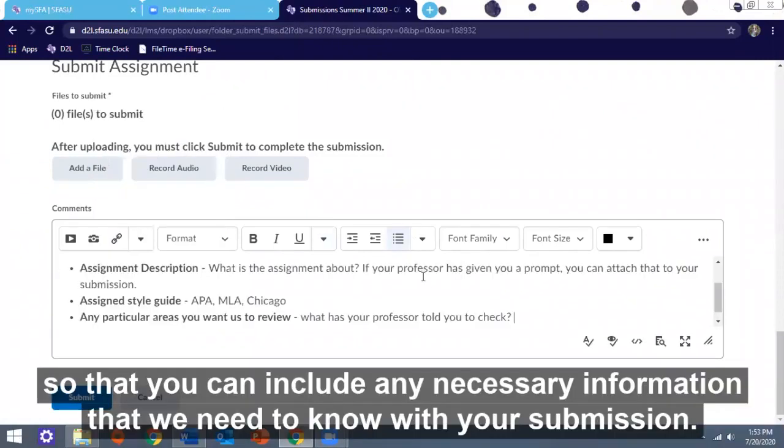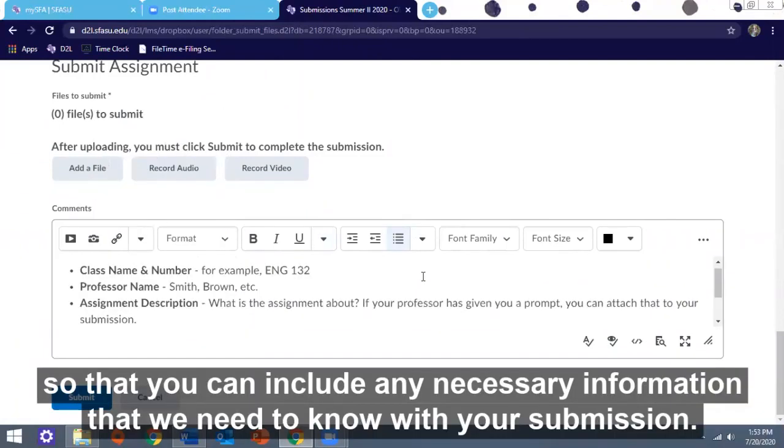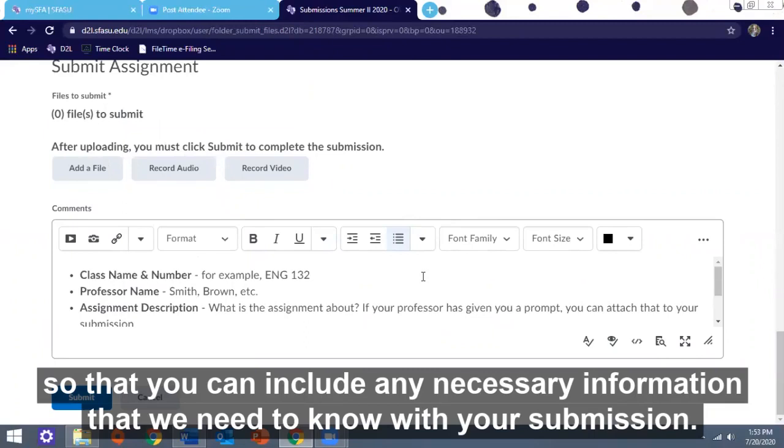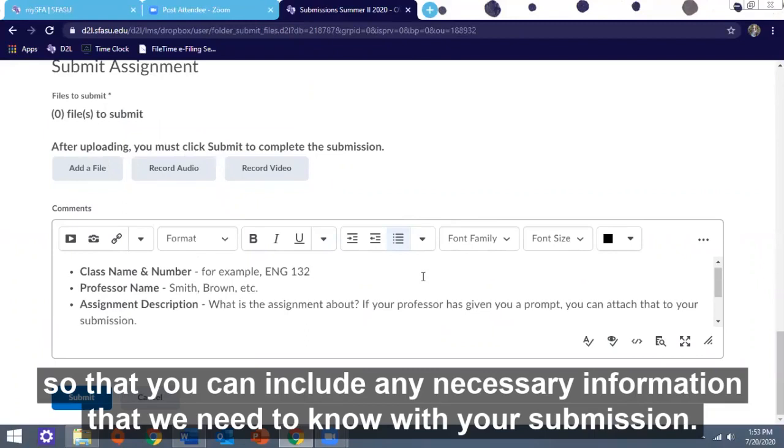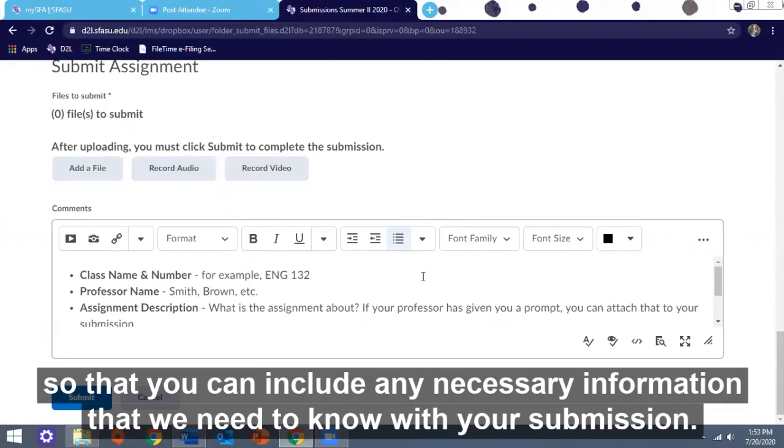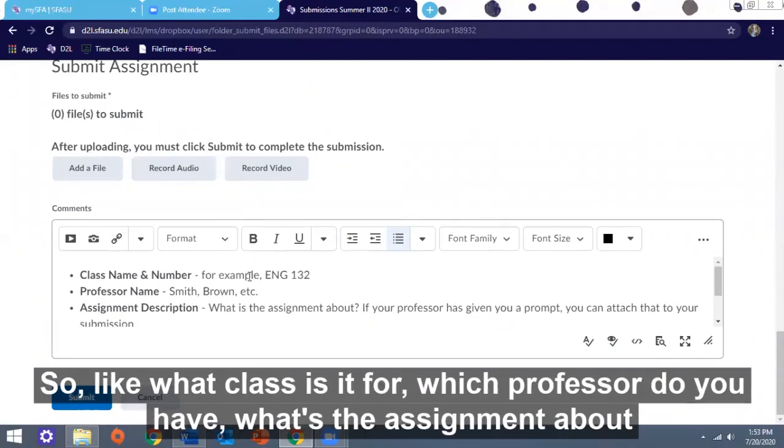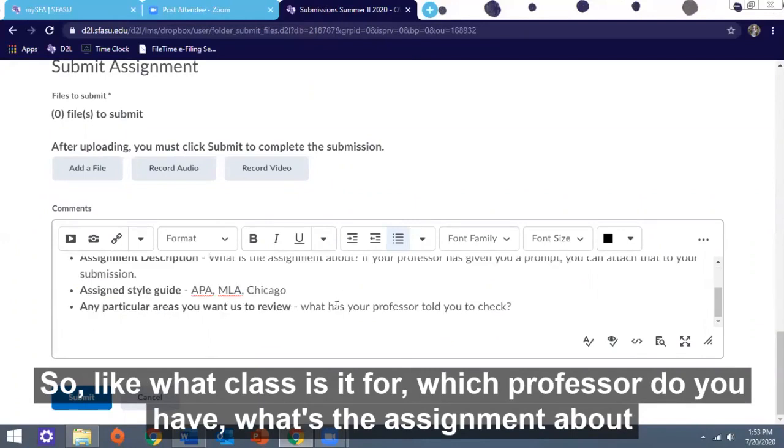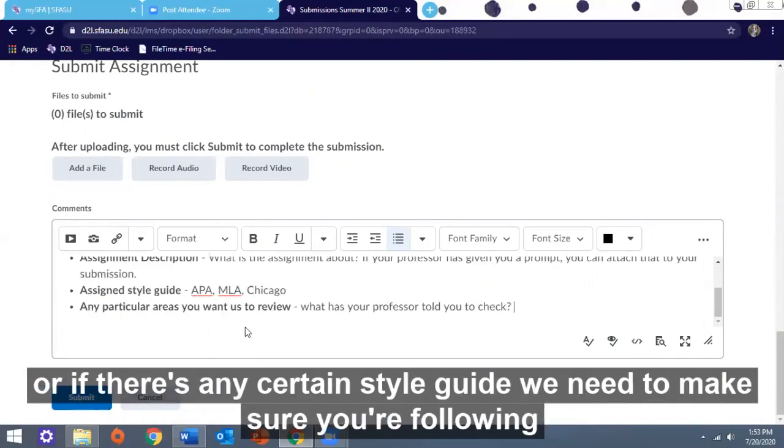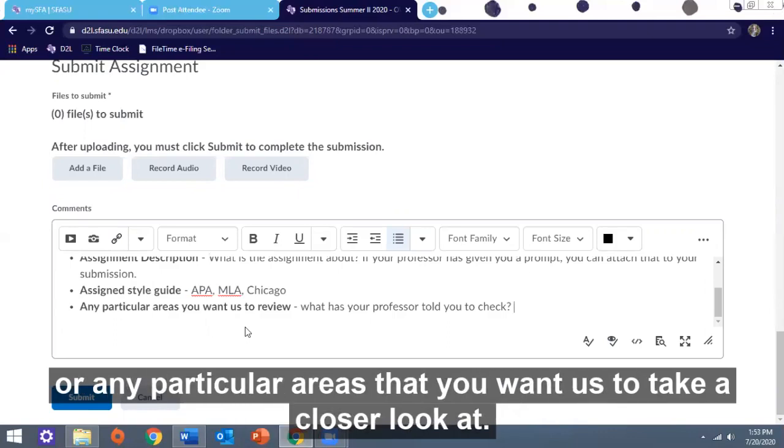So that you can include any necessary information that we need to know with your submission, like what class is it for? Which professor do you have? What's the assignment about? If there's any certain style guide we need to make sure that you're following, or any particular areas that you want us to take a closer look at.